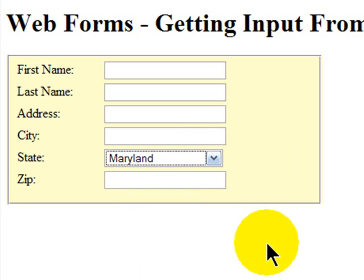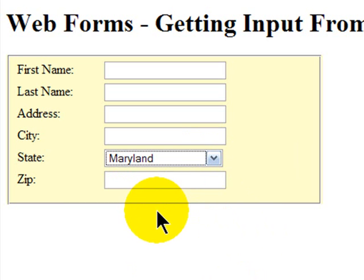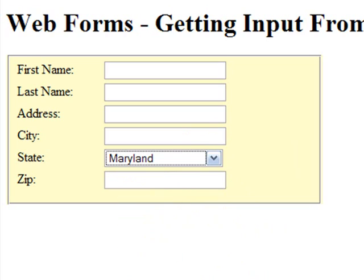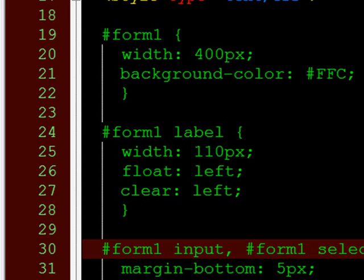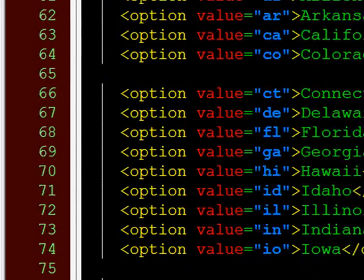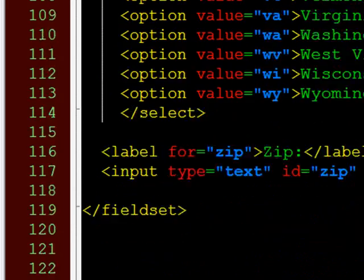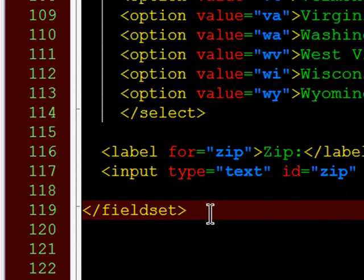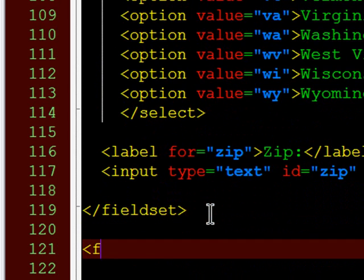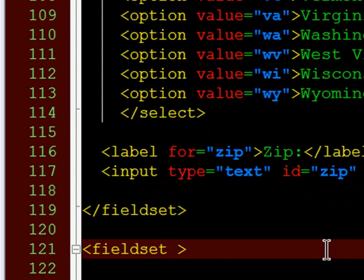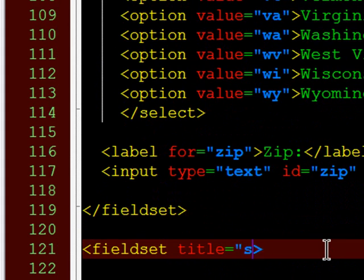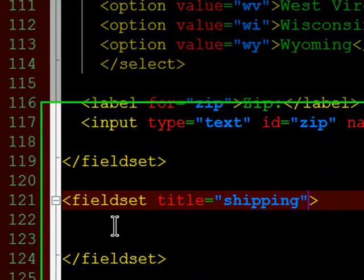The next thing I want to do is create an area where we can use some radio buttons and some check boxes. So I'll jump back over to my markup, to my form. And in a new field set, I'm going to create a new field set below my address information. And this can be shipping information or shipping method.